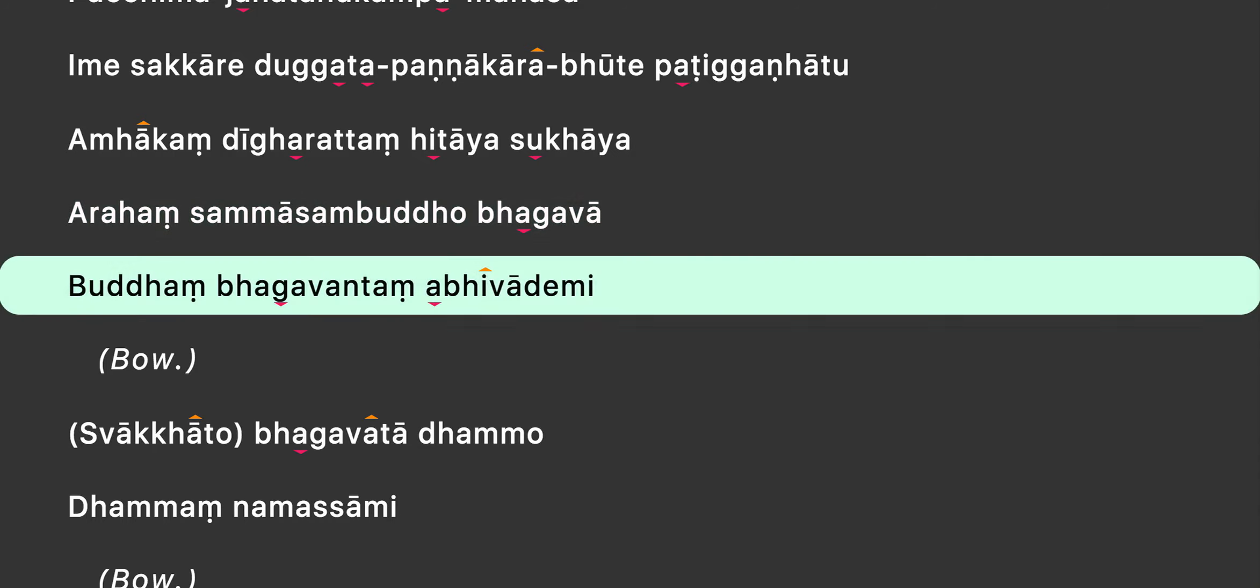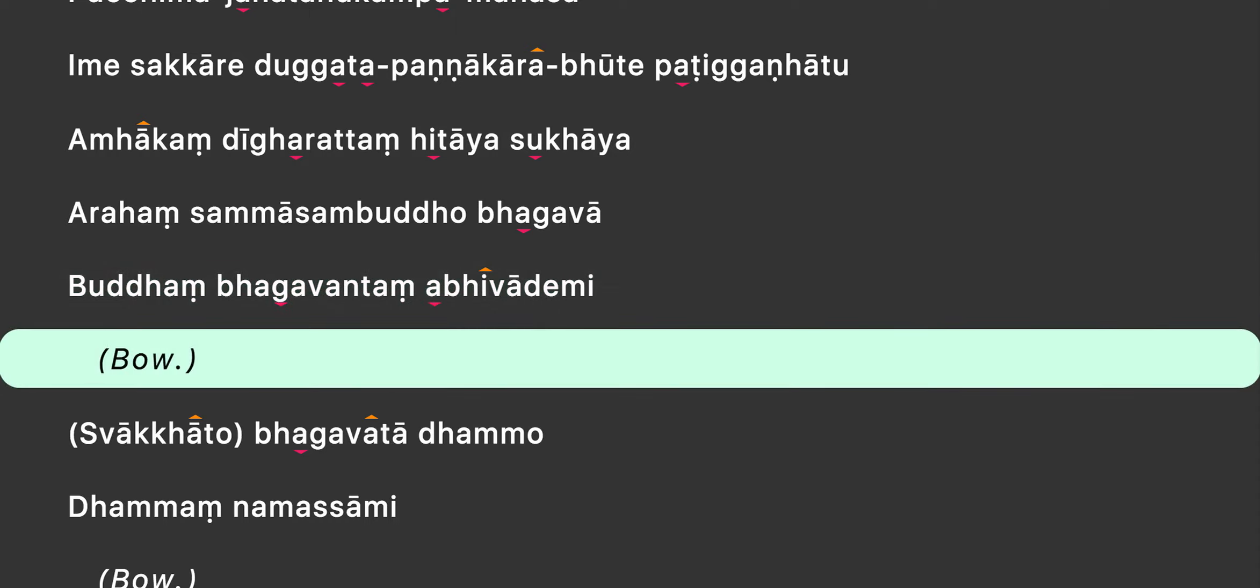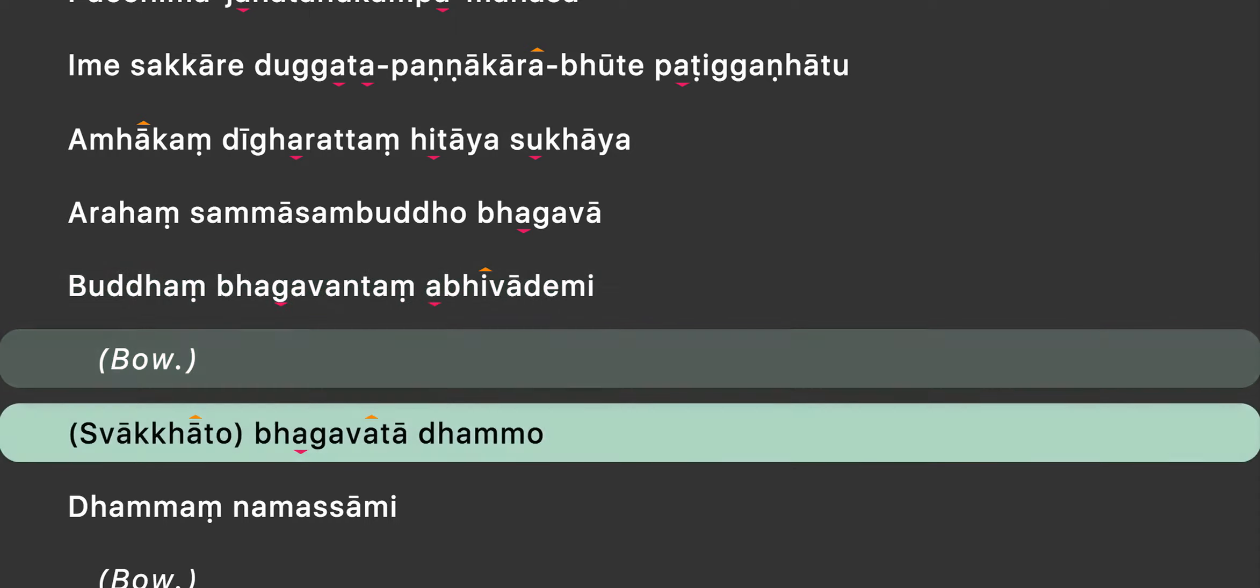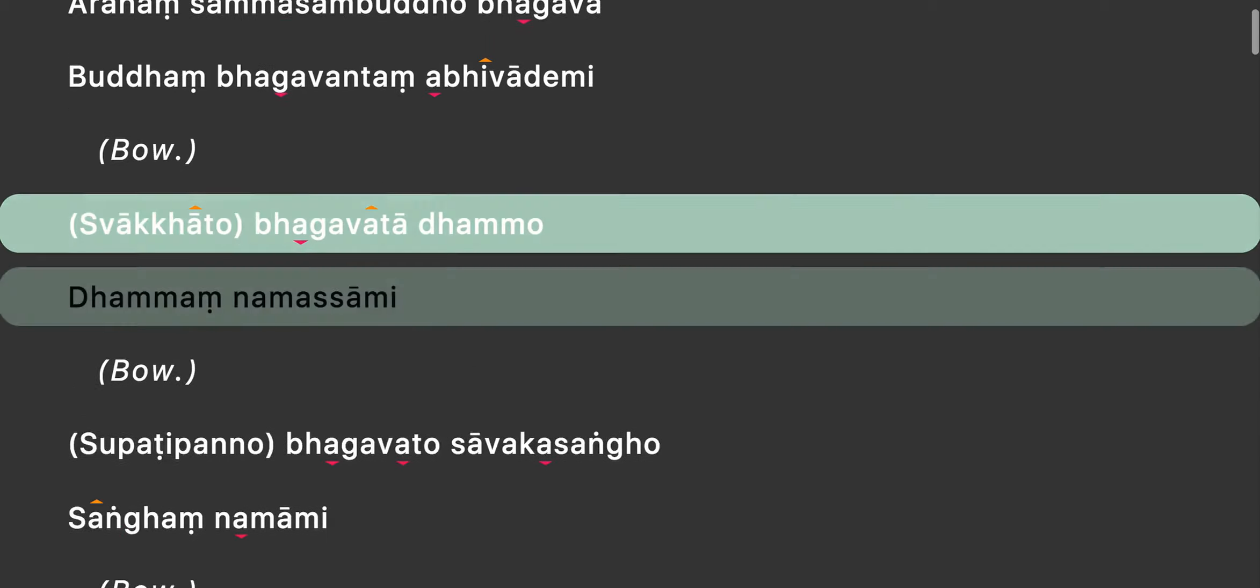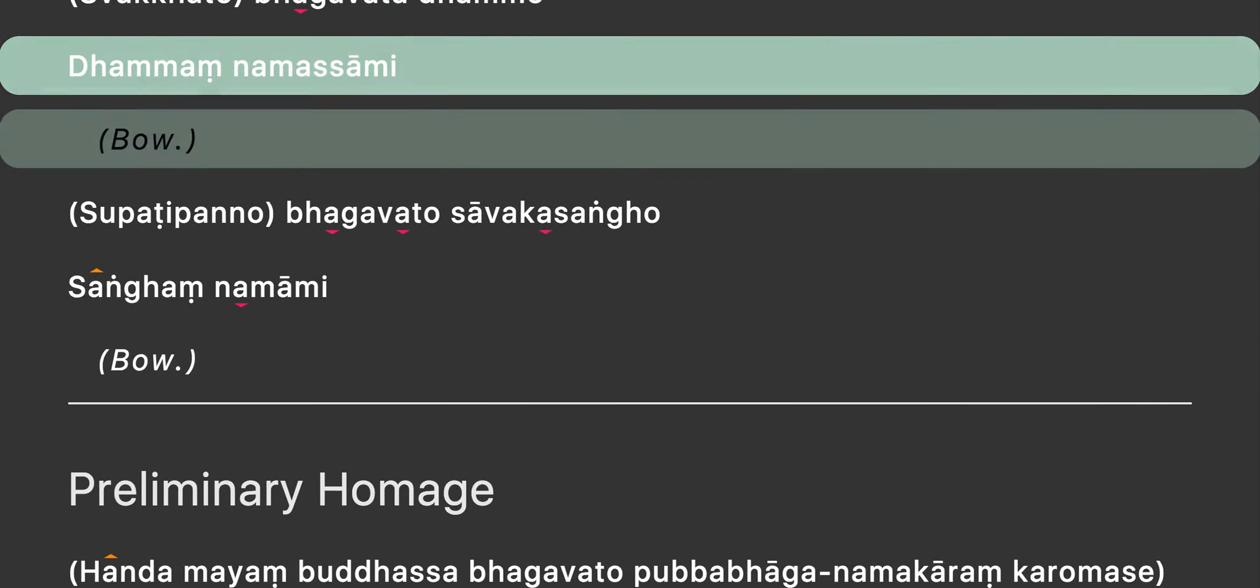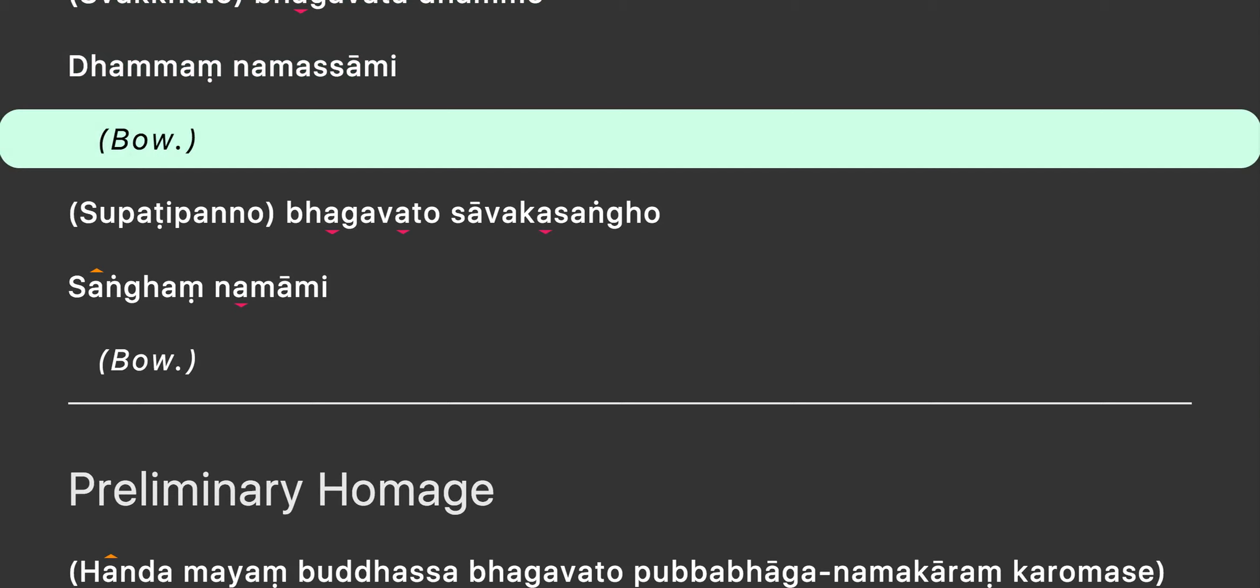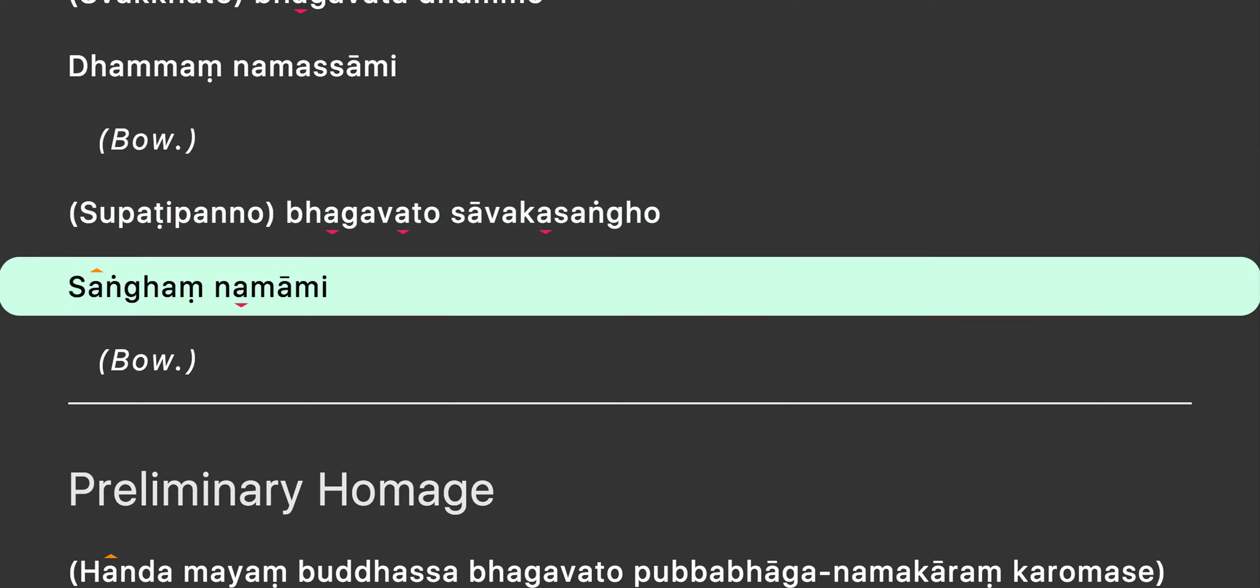Buddhāṁ bhagavantāṁ abhi vademi. Svākādho bhagavata dhammo dhamma namasāmi. Supatibhano bhagavato sāvakasāṅgo sāṅkhaṁ namami.